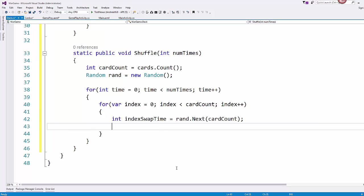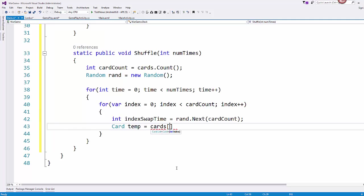And you can seed it with a value. But this particular algorithm wants you to seed it with the card count. So then we swap the cards at the index and that index to swap. And so we create a card, I'm going to call it temp. And it's not an object. It's just a variable of type card.